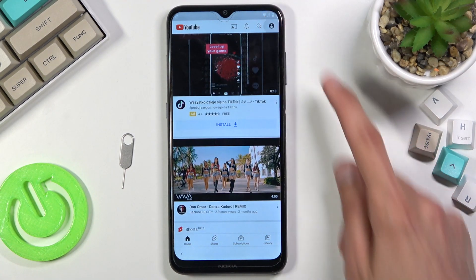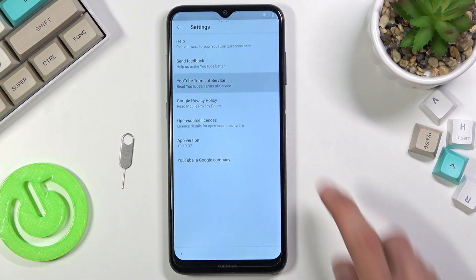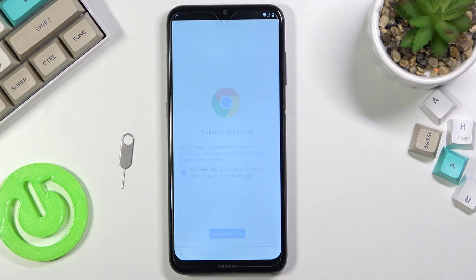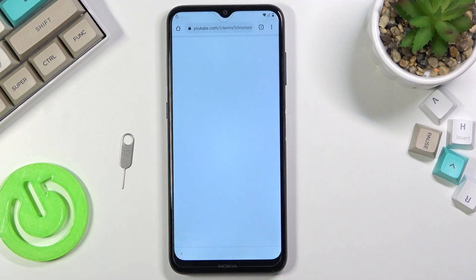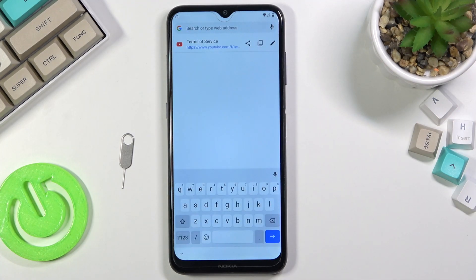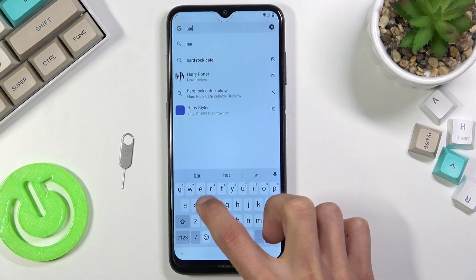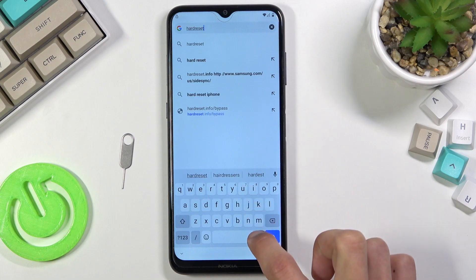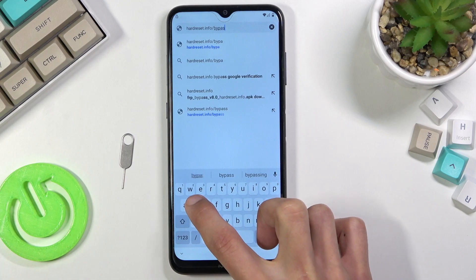Here we're gonna tap on the account icon and go to Settings. And from Settings, go to About, then YouTube Terms of Service. This opens up our browser. From here you want to select Accept and Continue, and No Thanks. Then right at the top, select the field and type in hardreset.info/bypass.